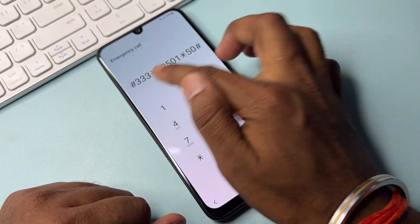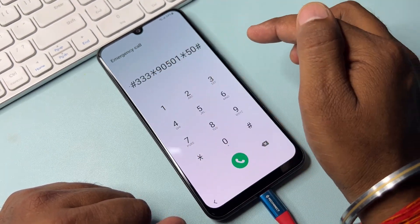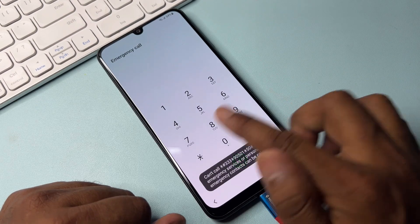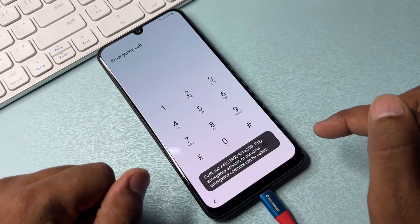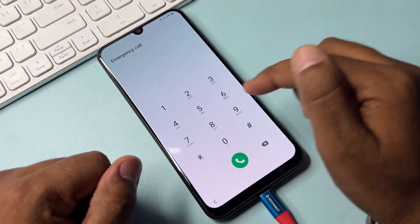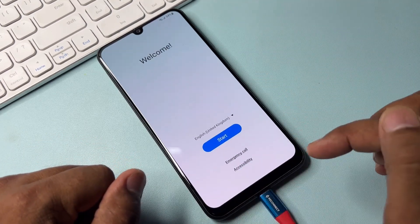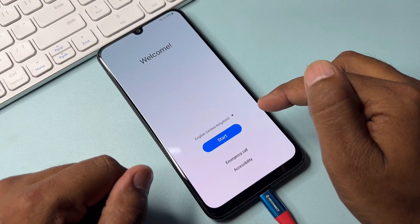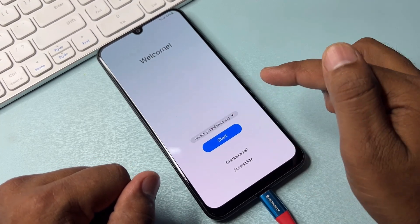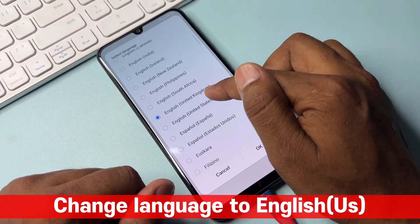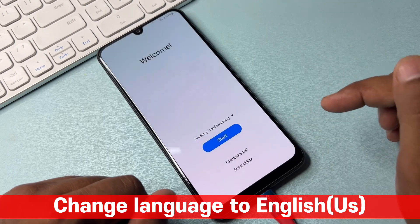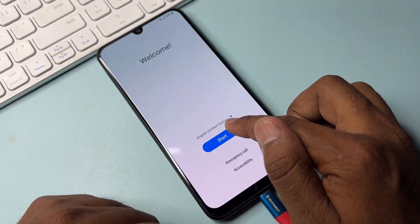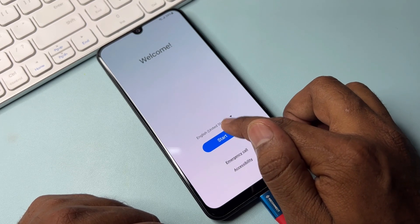Dial this code on the Emergency Call page and call it once. You can see that the number disappears from the Samsung smartphone. After that, go back to the previous page and change your language back to English (United States) and select OK.